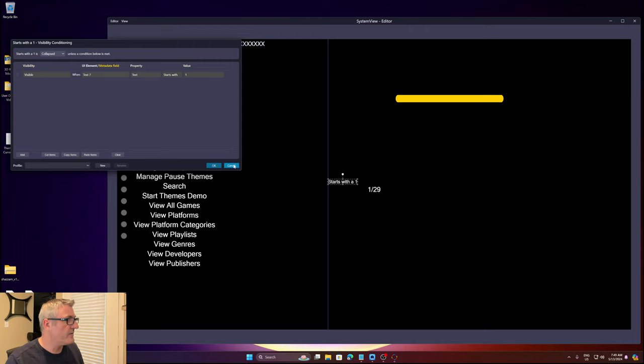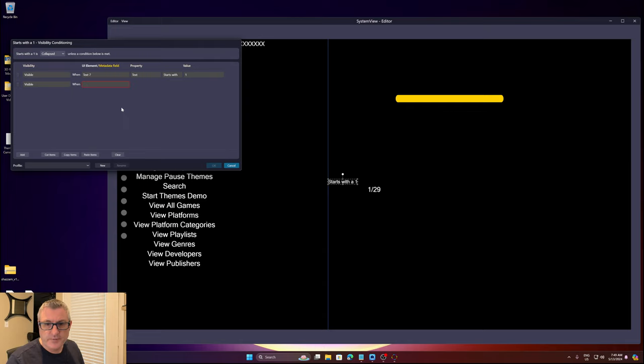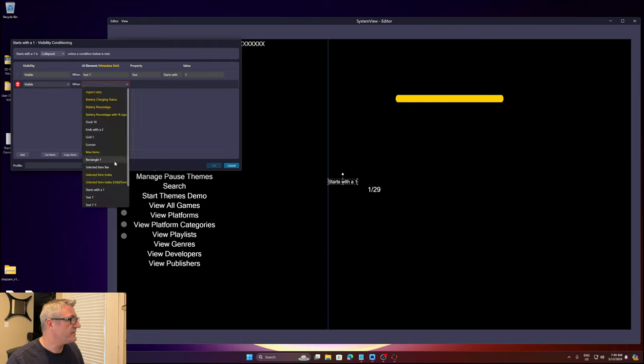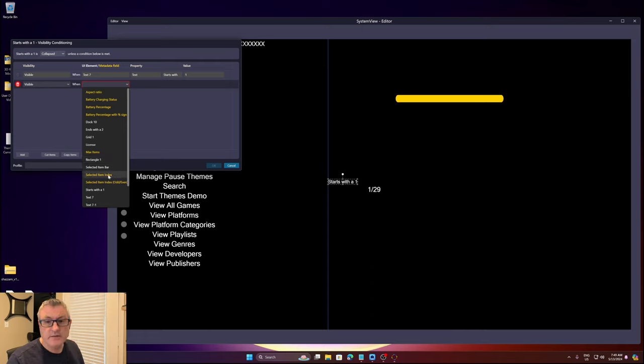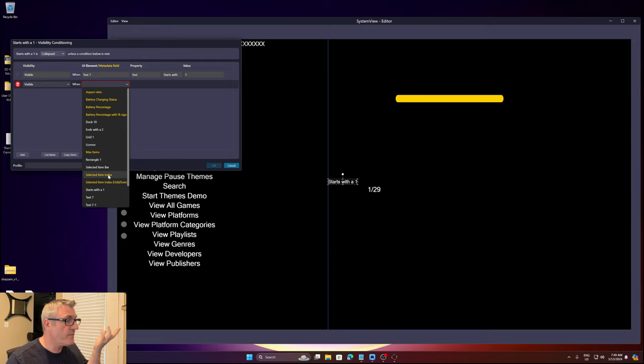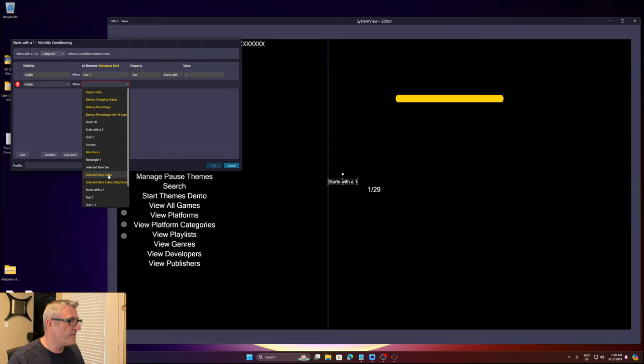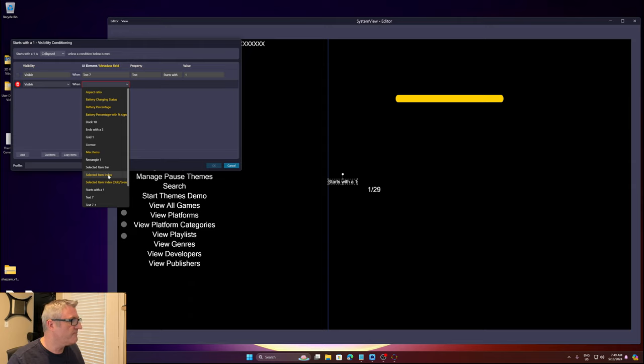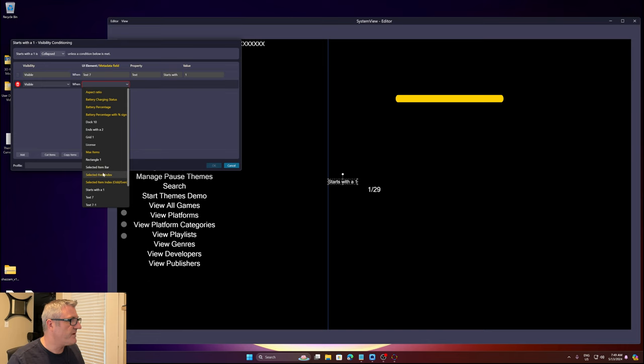If these values are allowed it will cause the app to crash. And another change to the condition editor is you can actually reference the selected item index now directly. It wasn't working before, so for whatever reason if you want to say hey if I'm greater than one or less than one or whatever you want to do, you can actually reference it.